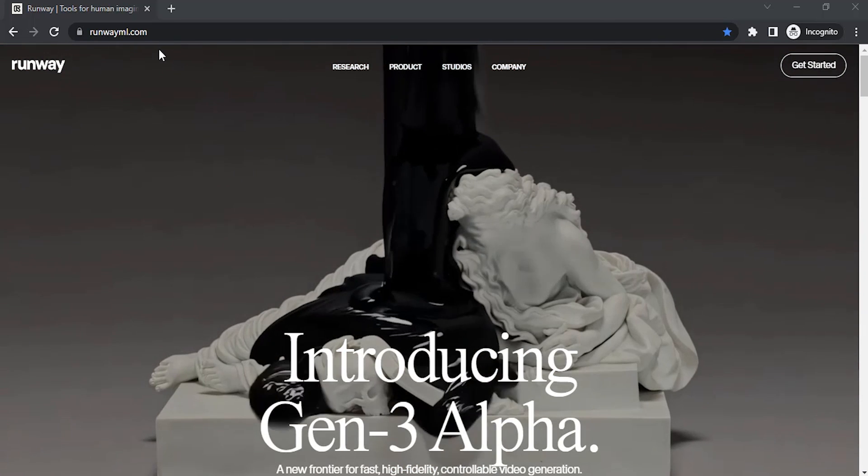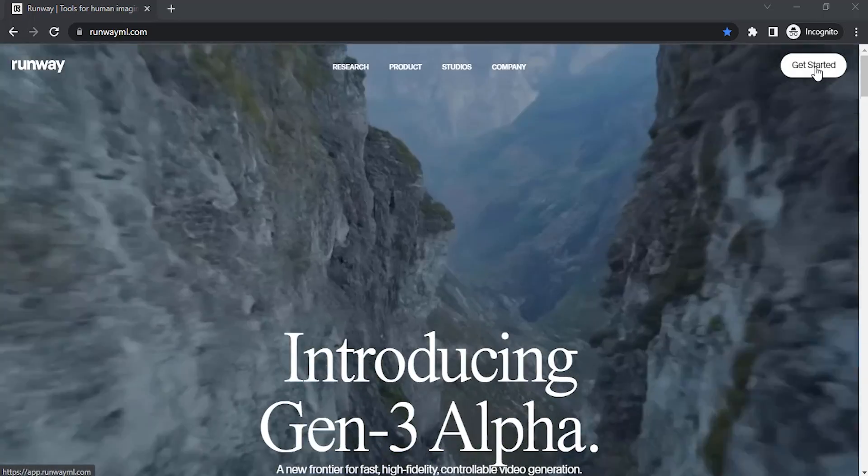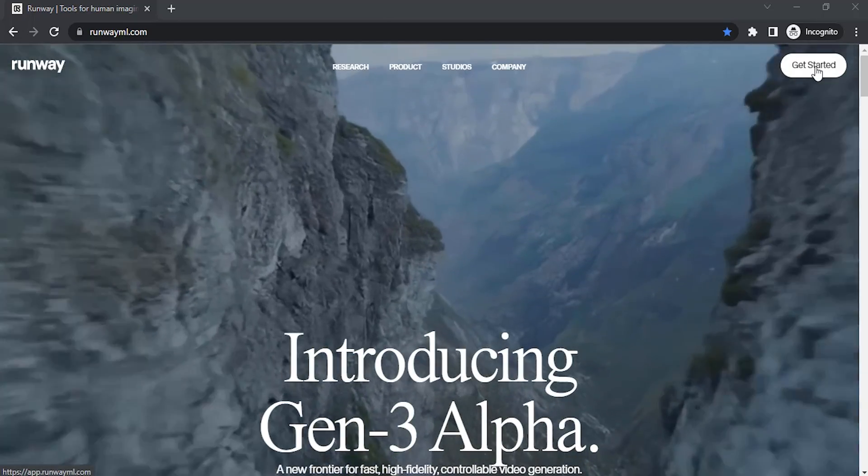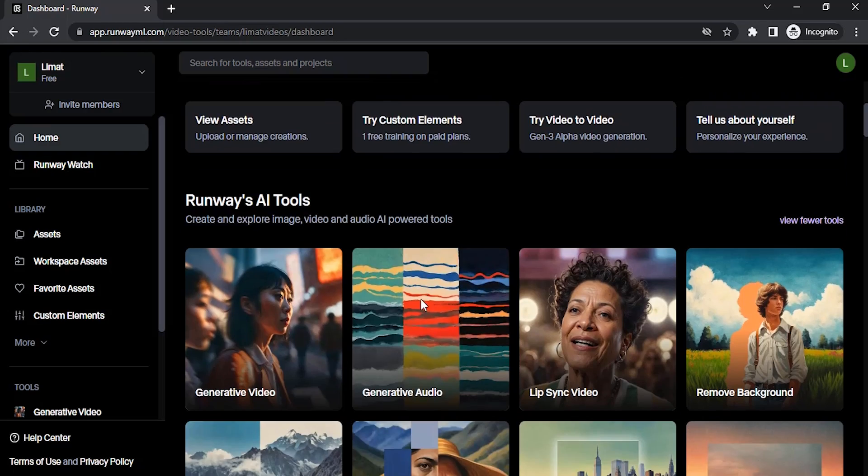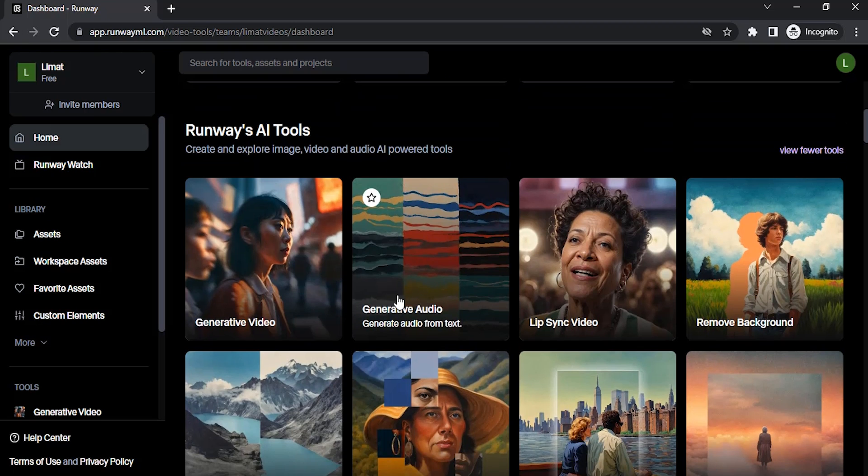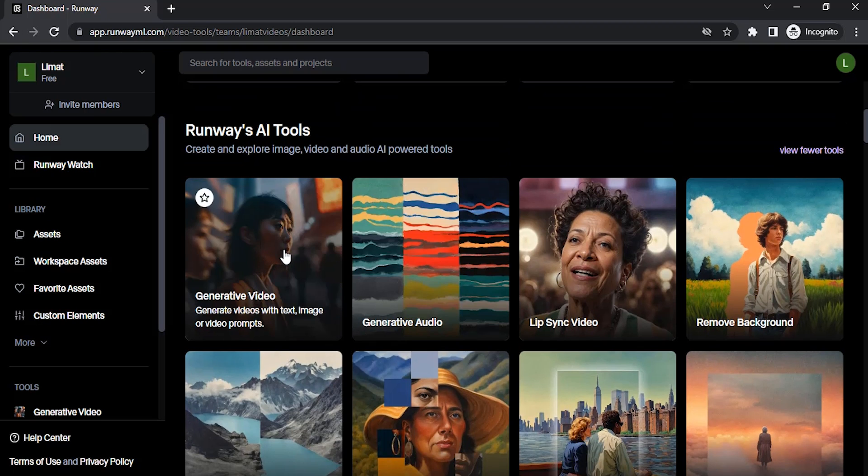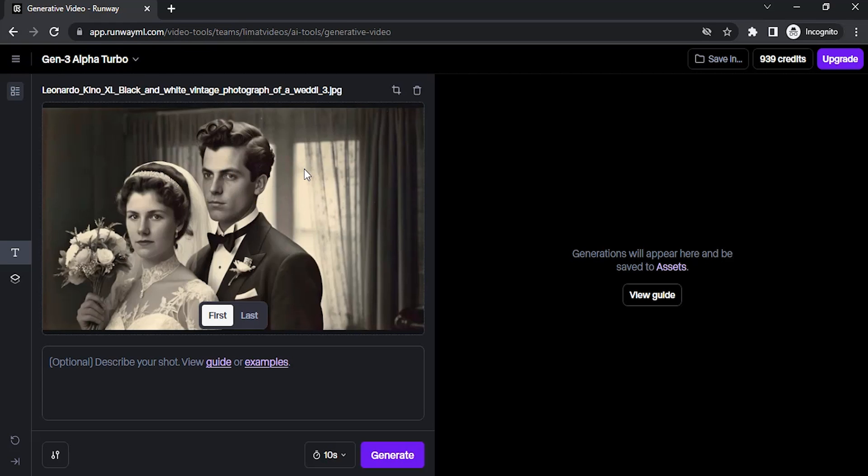Go to RunwayML.com and click on get started and sign in with your Google account. You will get some free credits. Then go to generate a video and drop your image. This image I'm using was generated using another AI called Leonardo AI. I have many tutorials on how to generate images using Leonardo AI. You can check it out on my channel.